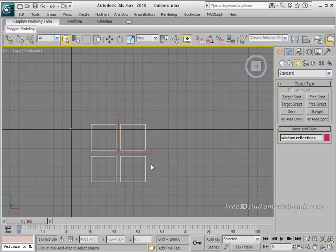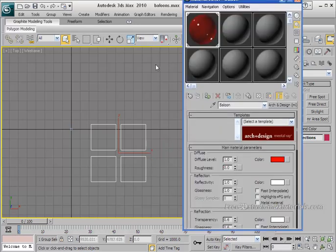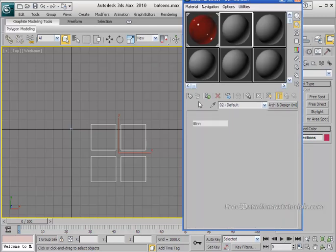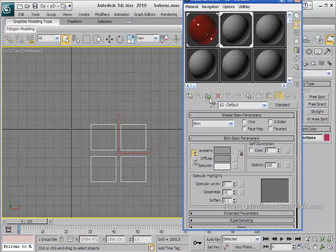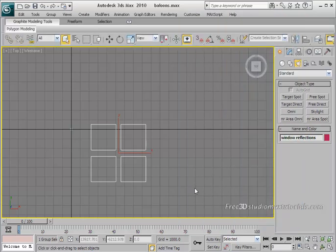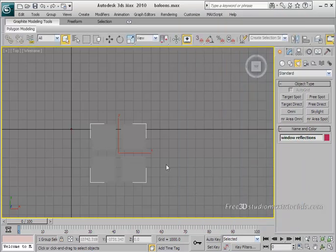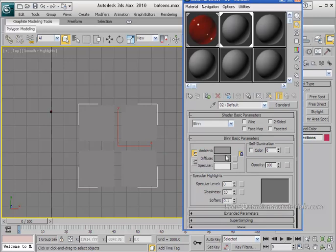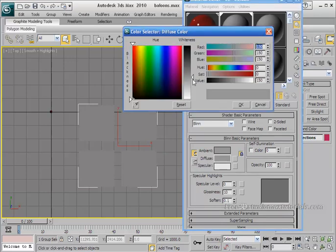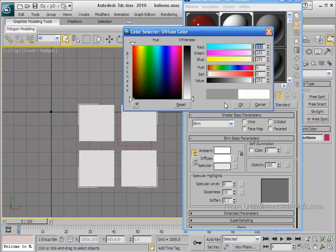Now go to your material editor, choose an empty slot, and click 'Assign Material to Selection.' Close the material editor and press F3 on your keyboard to see the results. We need to set the diffuse color to completely white. Go back to the material editor, set the diffuse color to pure white, and click OK.